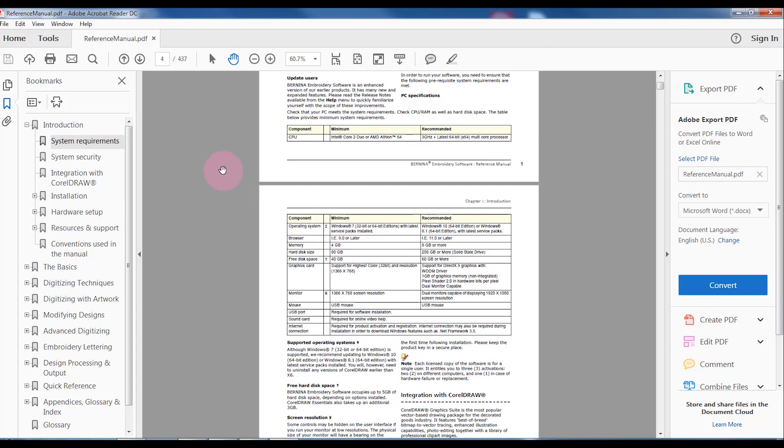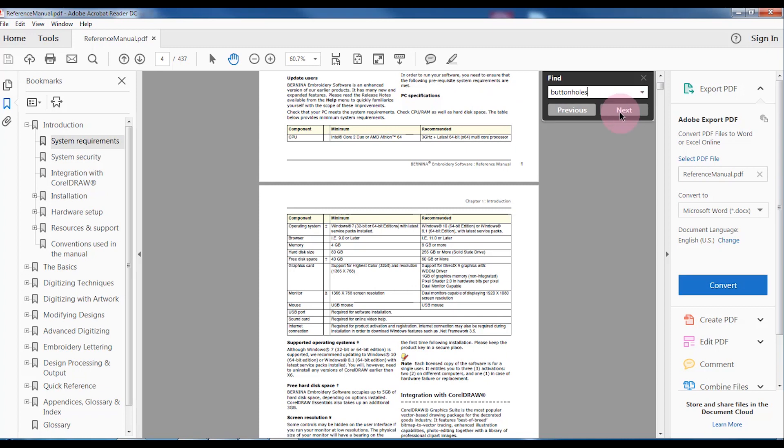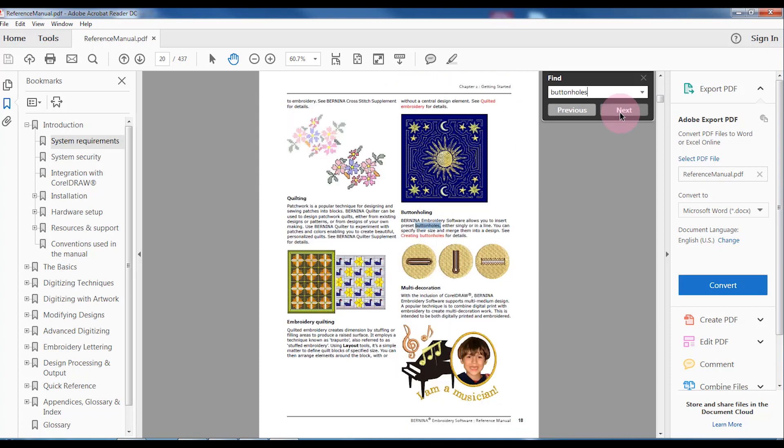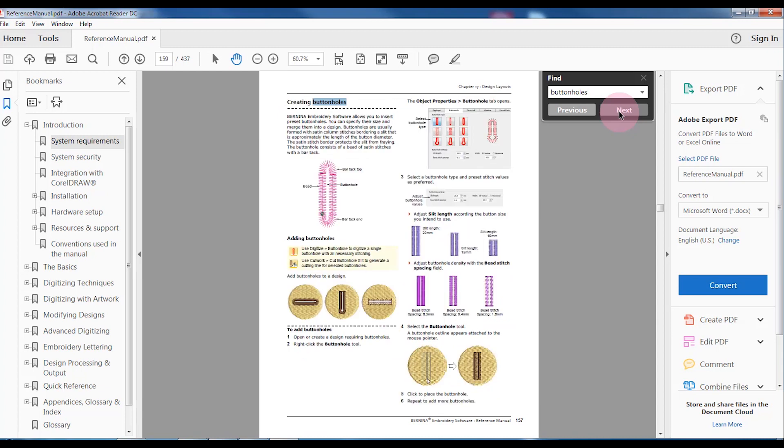Another handy shortcut to know is Control-F. This opens up a search function, and I can type in a keyword and click on Next, and by clicking Next, it will take me to the manual pages that have that particular keyword, and then I can read about that keyword.